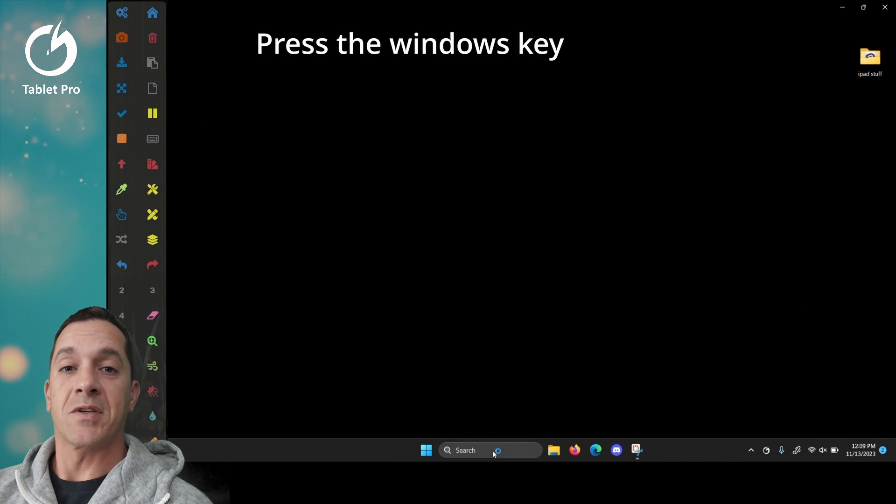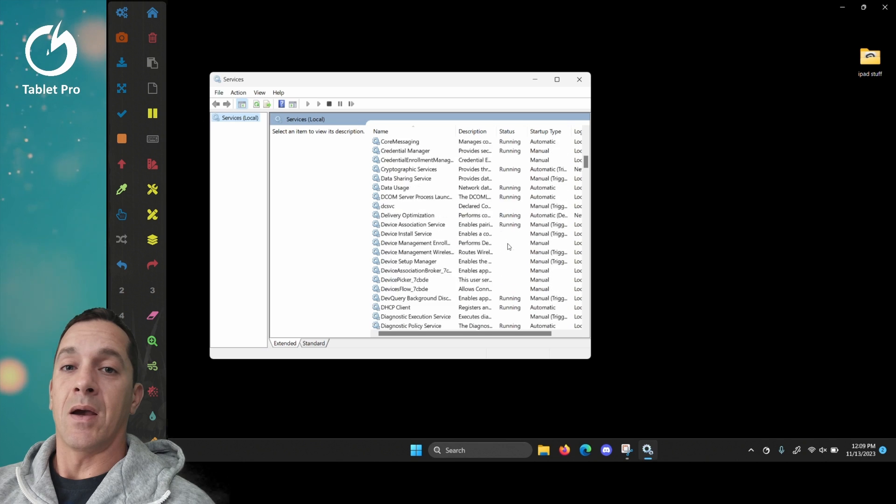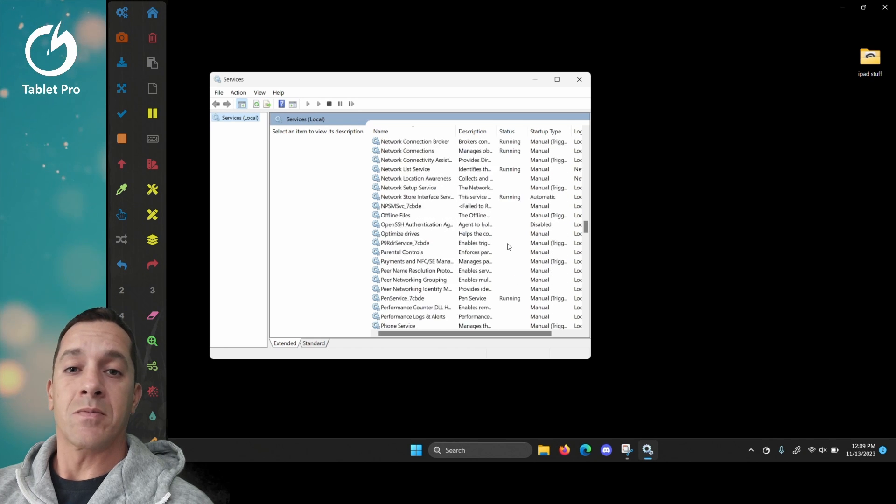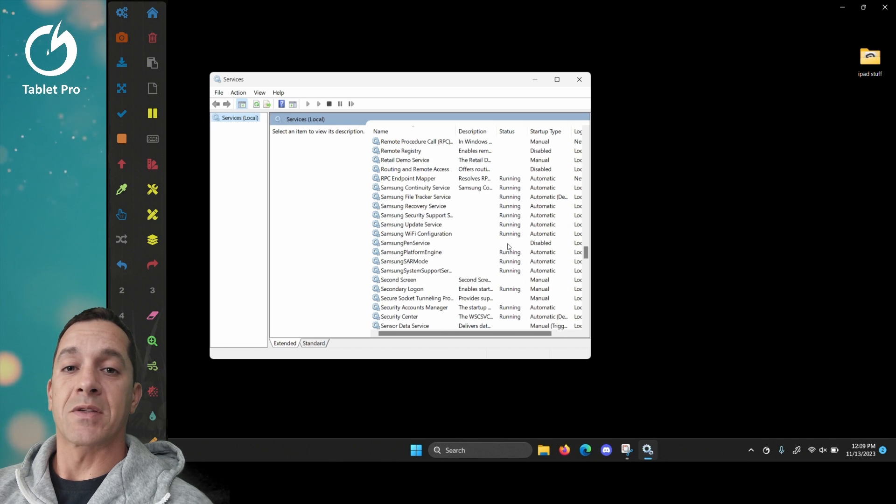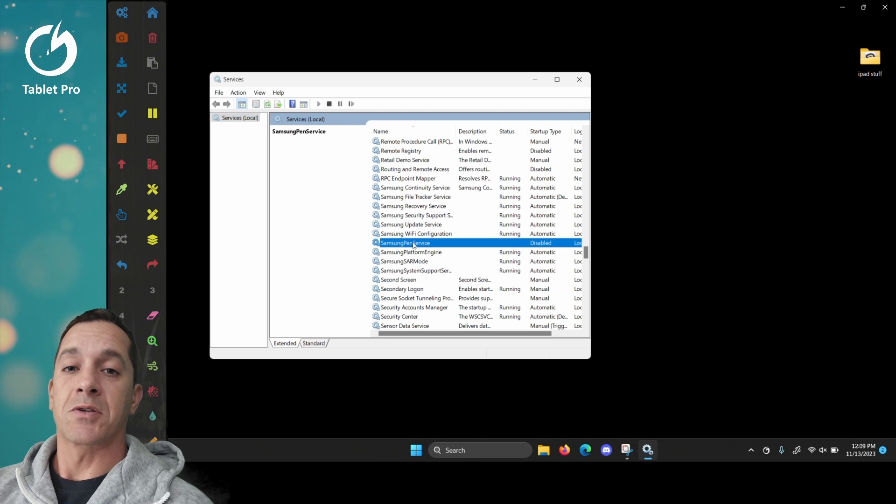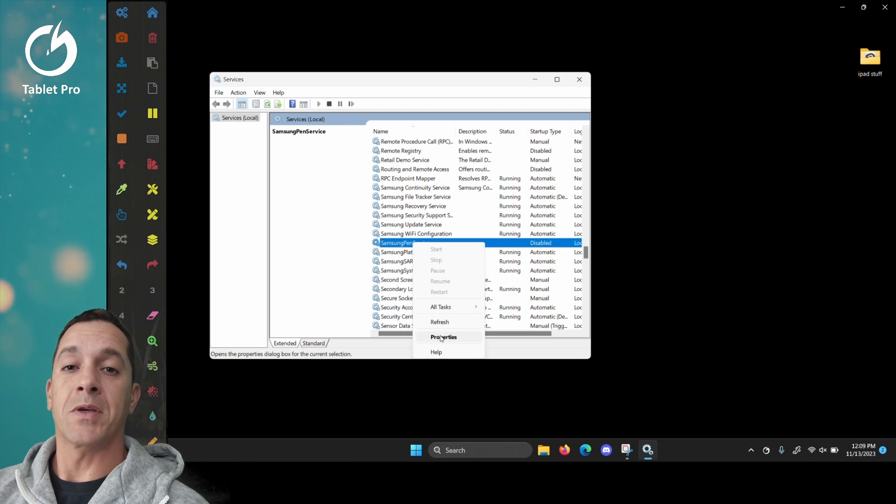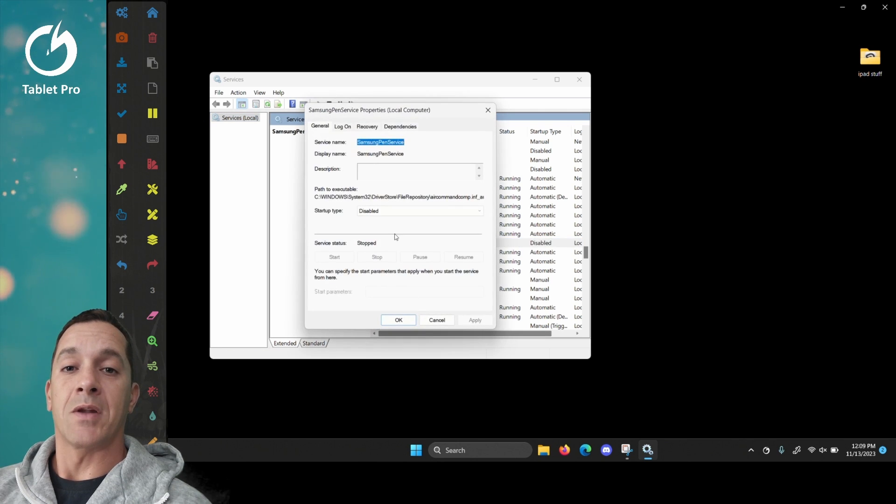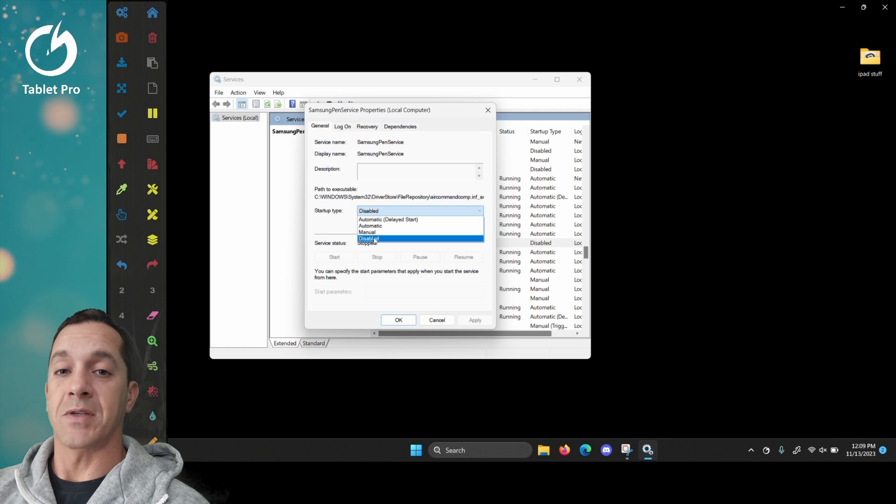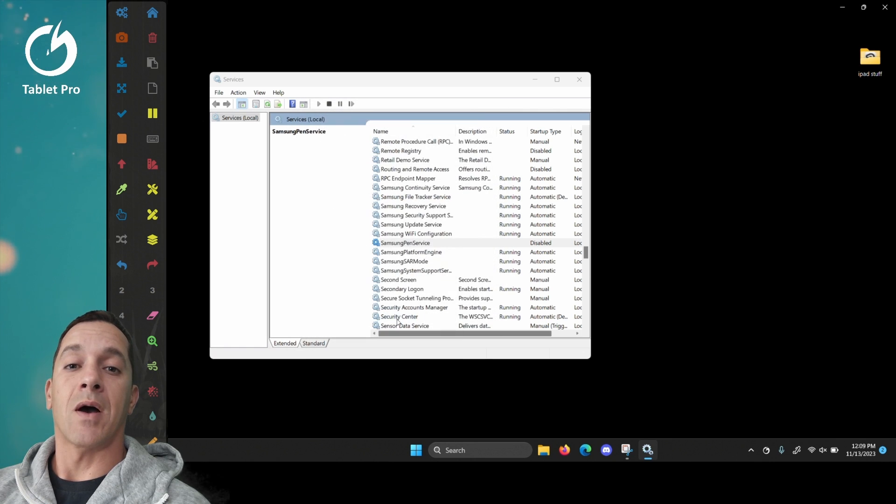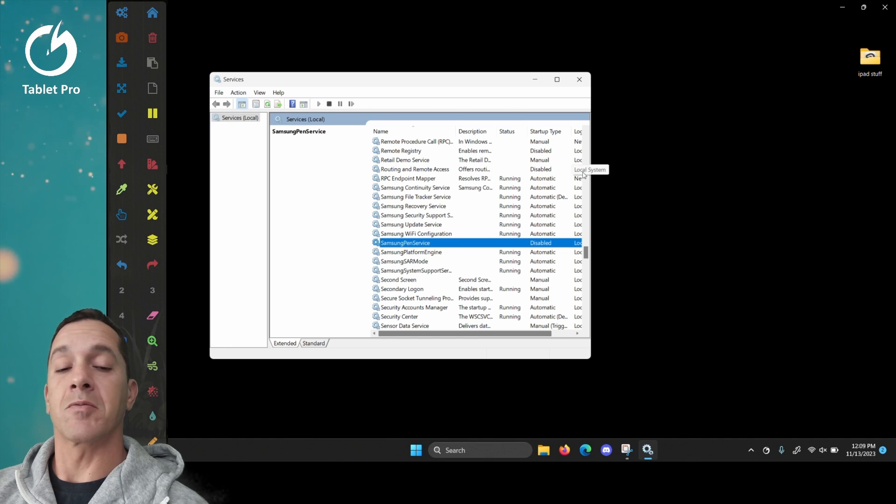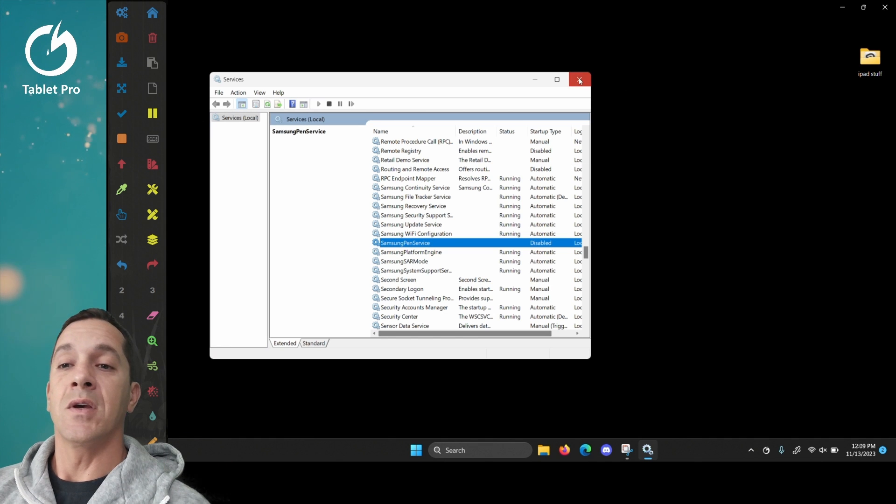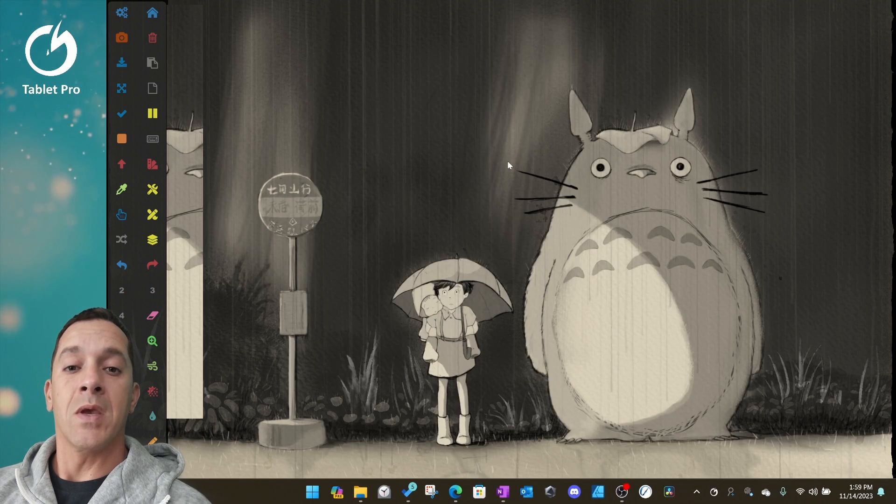You're going to type services and scroll down and find the one that says Samsung Pen Services. Just click on that, right click, and choose properties. And you're going to choose startup type, disabled. Now you will need to actually restart the system, so don't restart just yet. Just for right now, that's all you need to do.